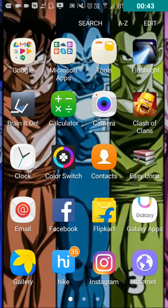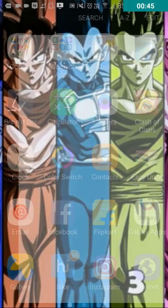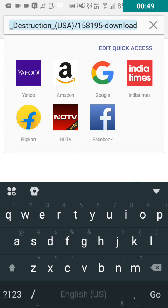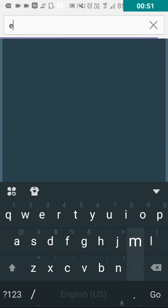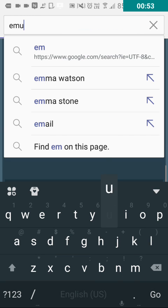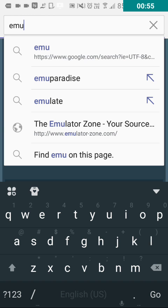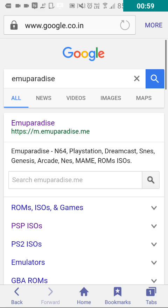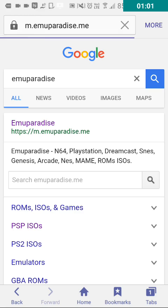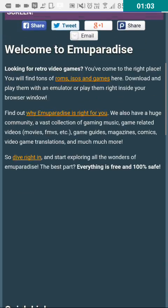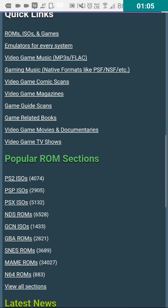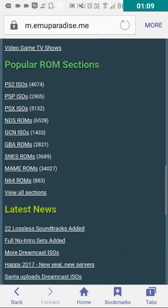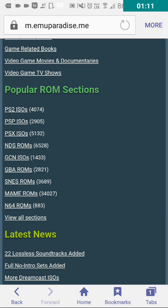Then if you want to play games on PPSSPP, you have to go to Google and type Emuparadise. This is the official website for PPSSPP games. Then scroll down and select PSP ISO.